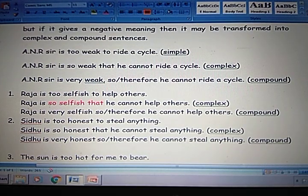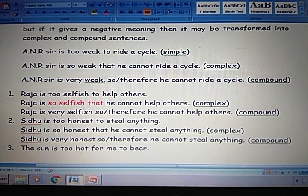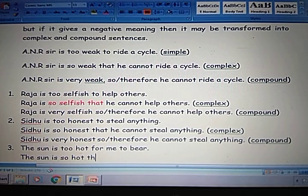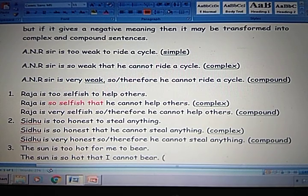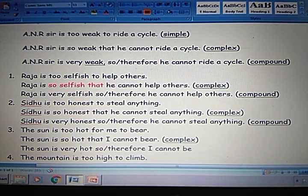Next sentence: The sun is too hot to bear. The sun is too hot for me to bear. Complex: The sun is so hot that I cannot bear it. So + adjective + that — that is complex. Compound: The sun is very hot, so or therefore I cannot bear it. That is compound.